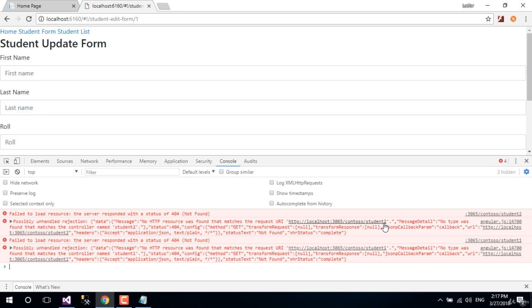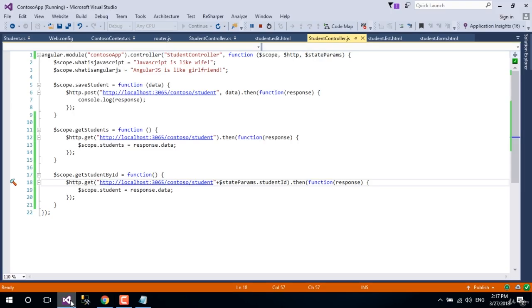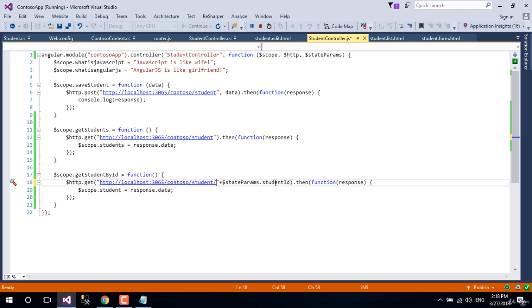Because we did not add a forward slash between API route and the id. Let's add a forward slash. Let's go to Visual Studio and add a forward slash between API route and the id.